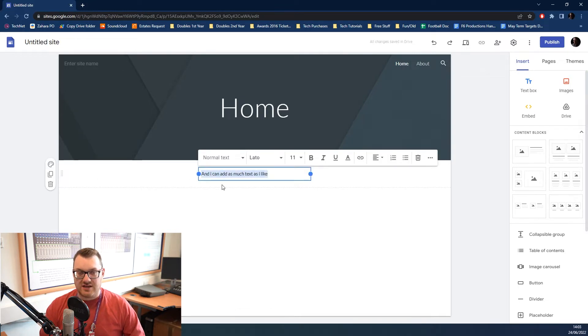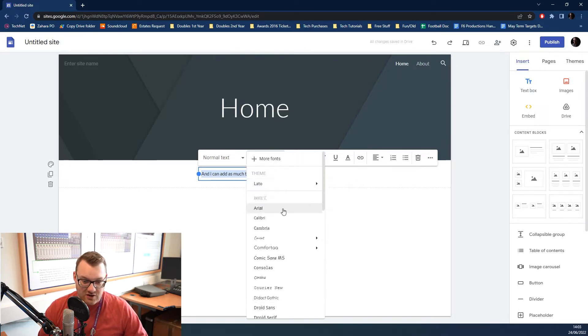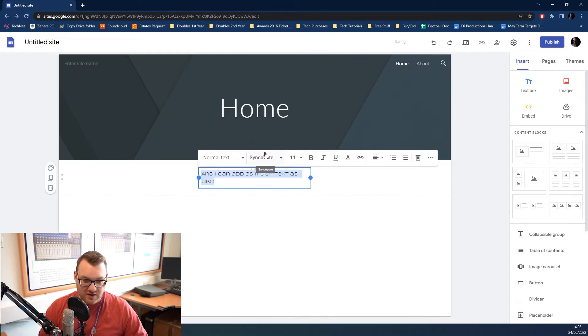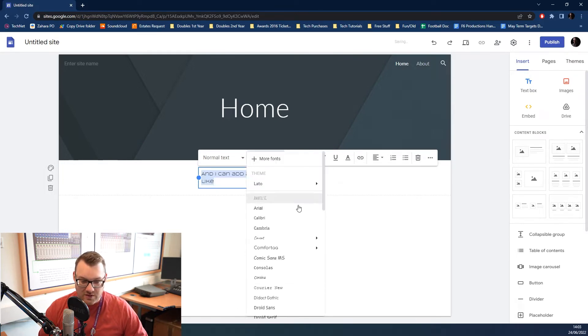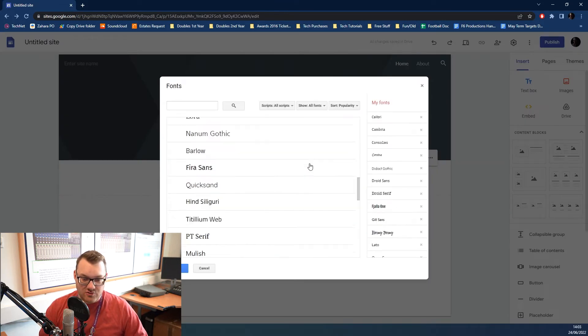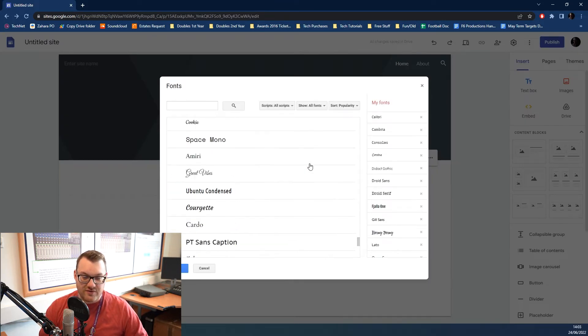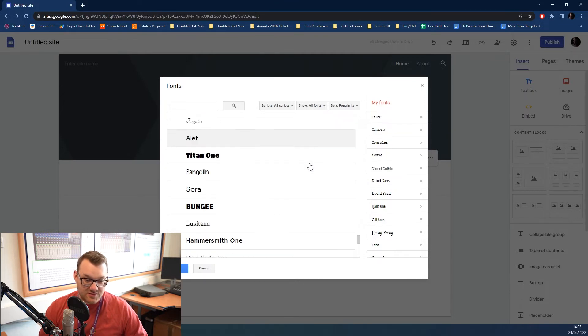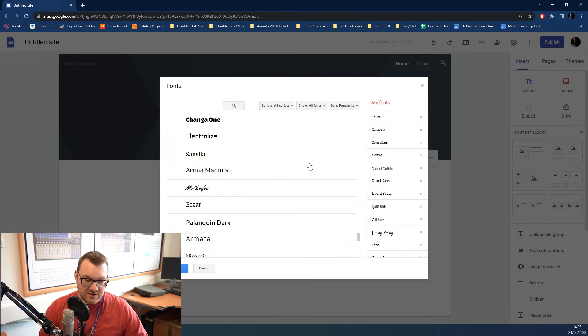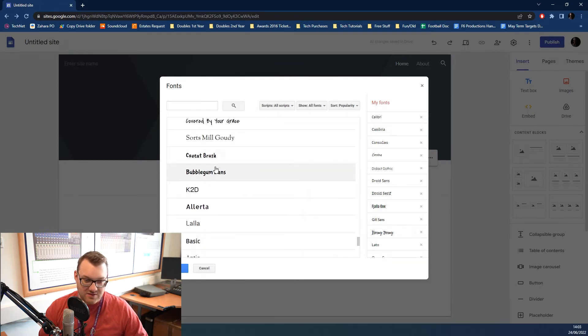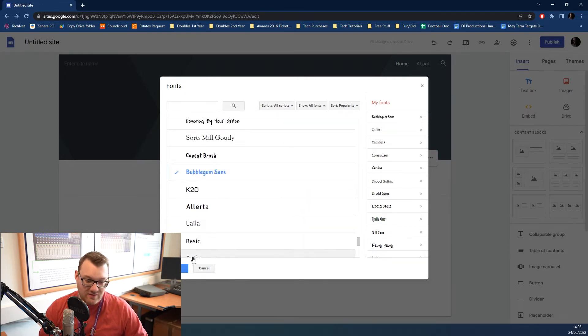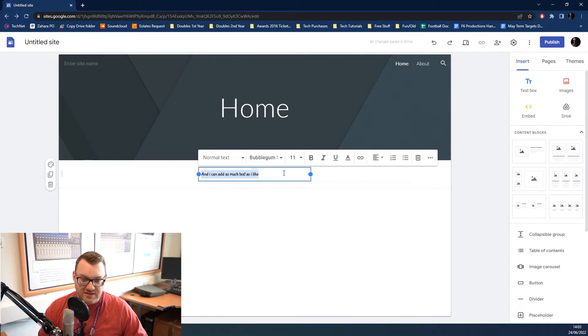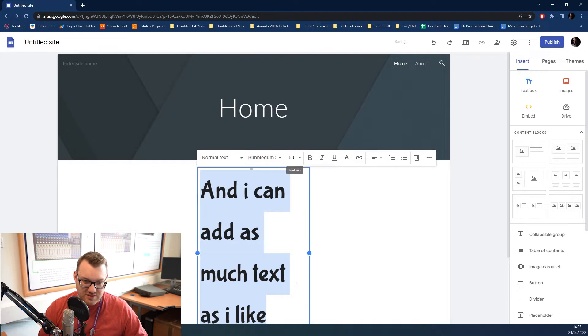When you highlight the text, you can then do stuff to it. First port of call is you can change the font. If you click on here, you've got an initial list of fonts. You can click on more fonts at the top and go trawling through the very large variety of Google fonts. I'm just going to pick this thing called Bubble Gum Sans. Then, you can click on your font size up here and change it to whatever size you like.